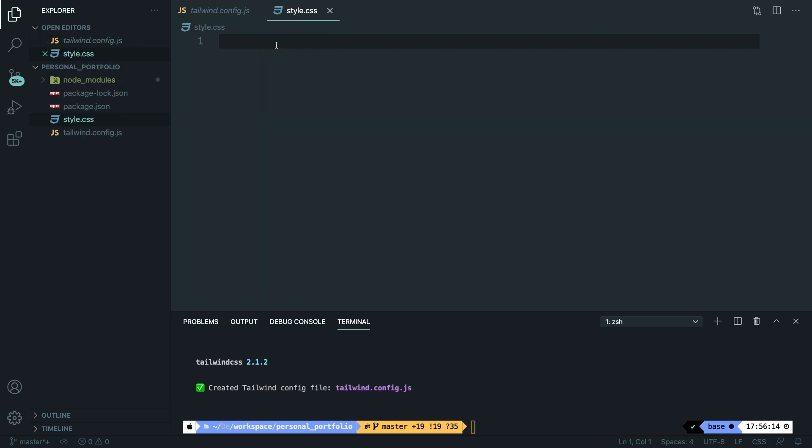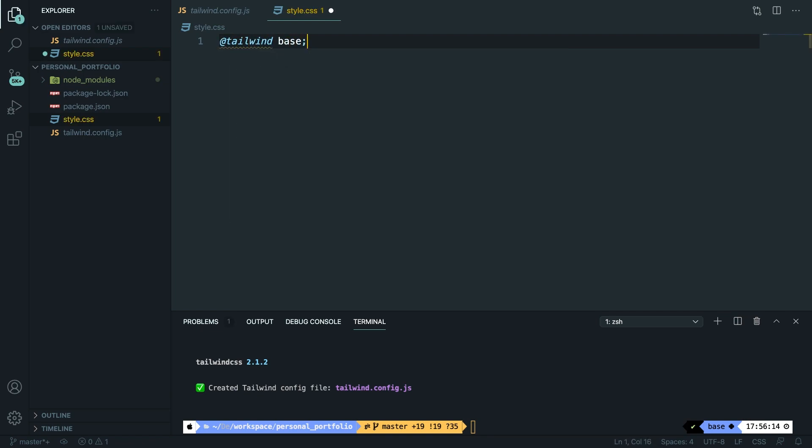And inside the style.css file we need to add Tailwind directives that will be replaced with Tailwind code. And in order to do that we need to say @tailwind base and we need to close it off with a semicolon. We need to do it two more times.